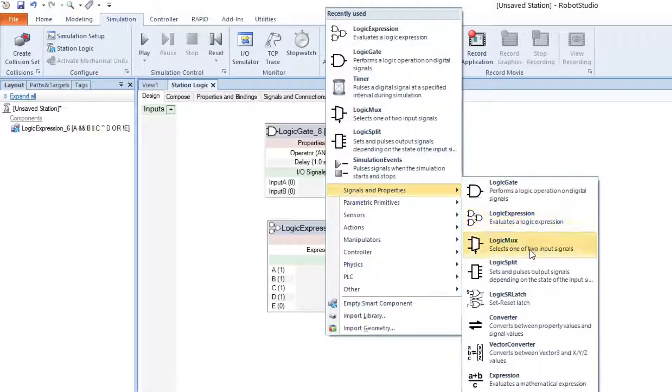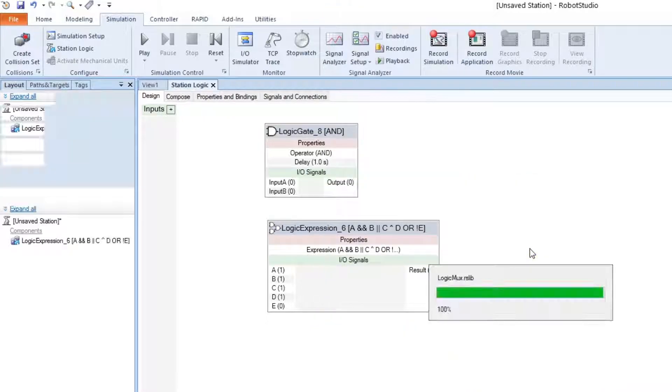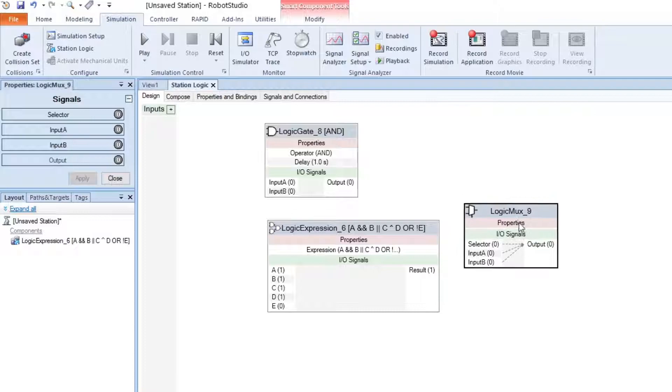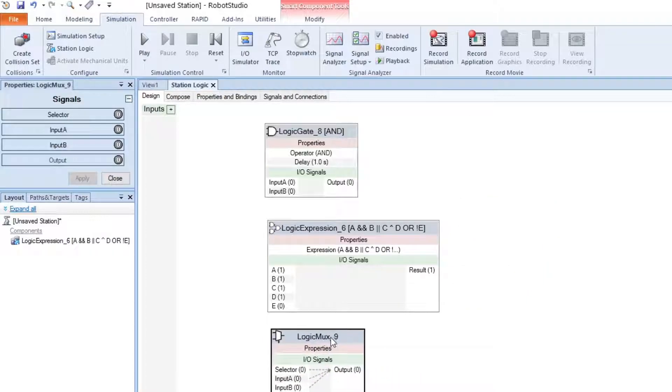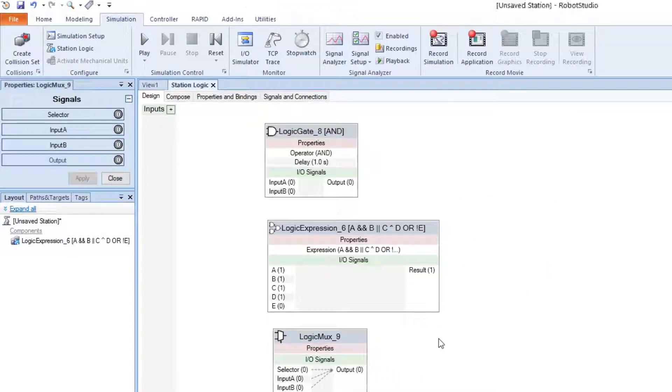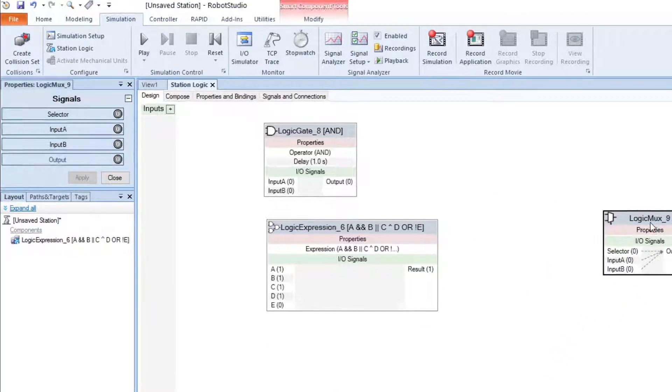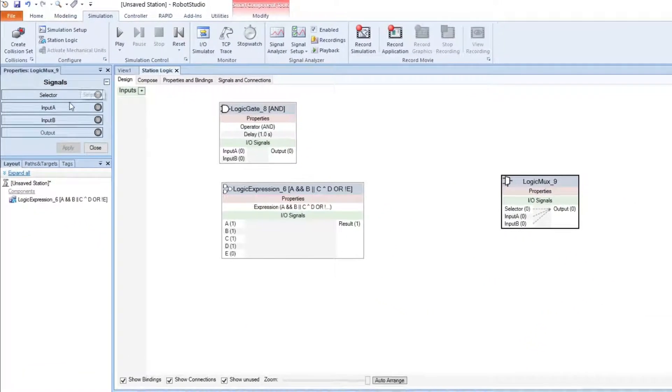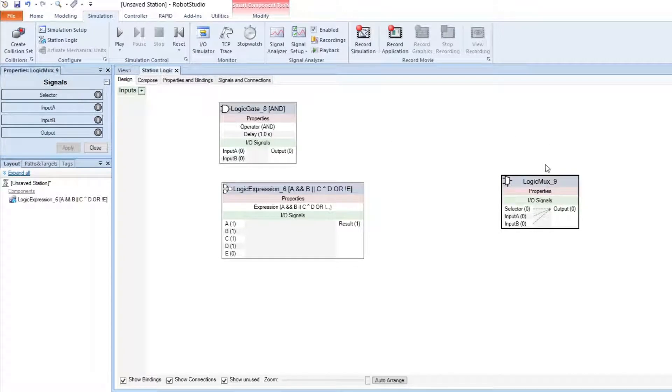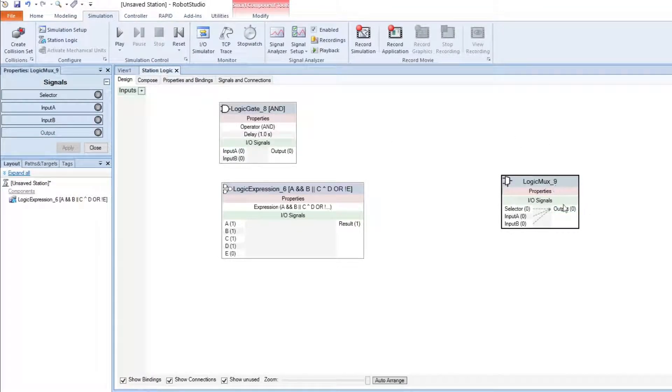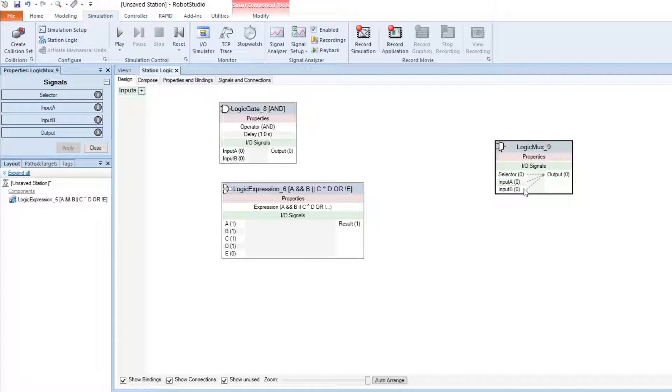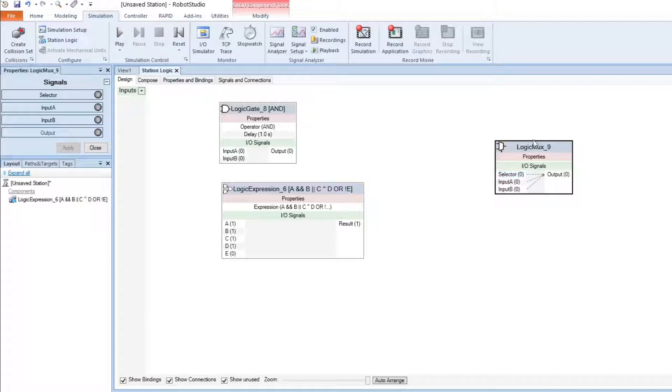Next, we have the logic mux. I don't use this one too often. What we have in the logic mux is the output. And this output links to input A or input B depending on the selector.